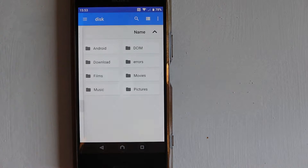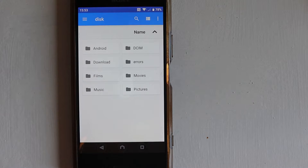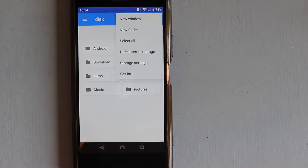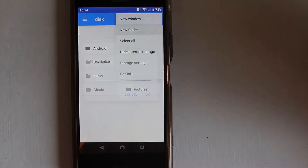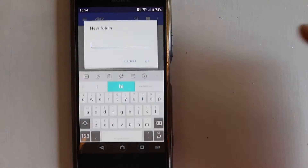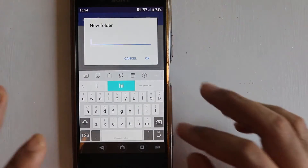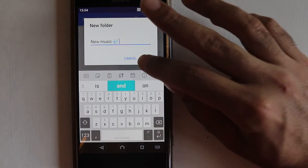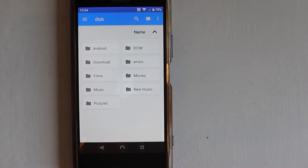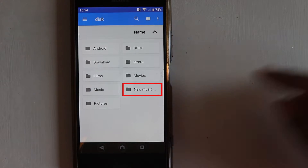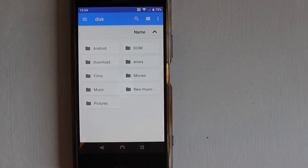Let's select this to see what we have. As you can see, these are all saved on my SD card. If you touch the three dots, you can create a new folder. Name your folder — I'll name mine 'New Music' — then touch OK. You can see this new folder has been added.